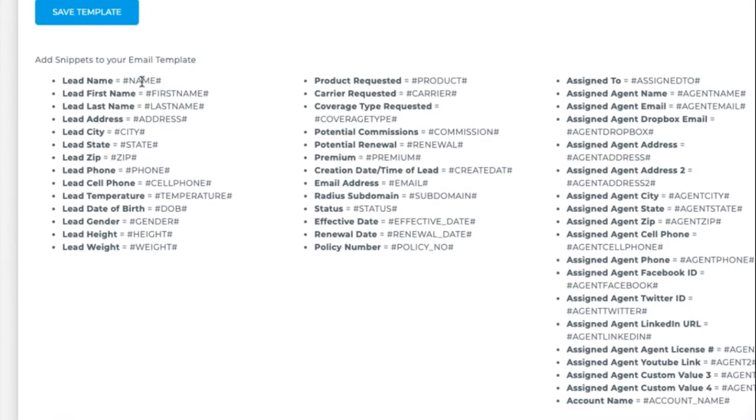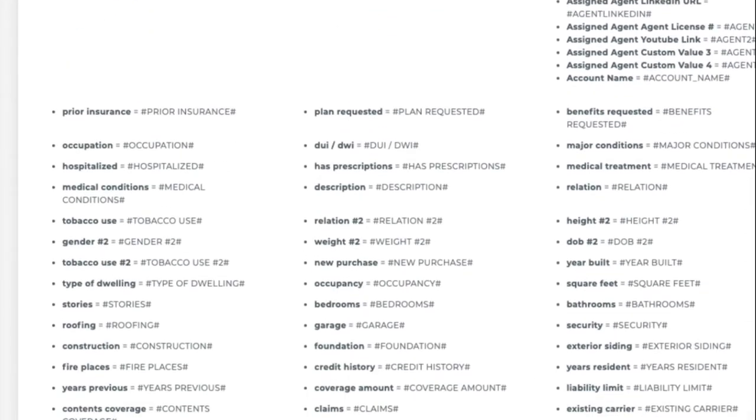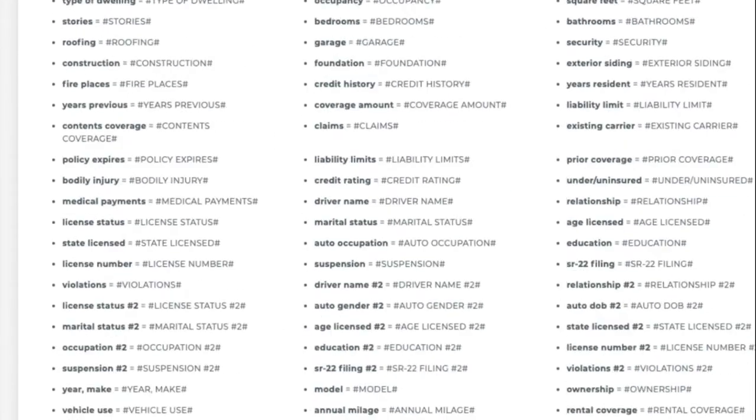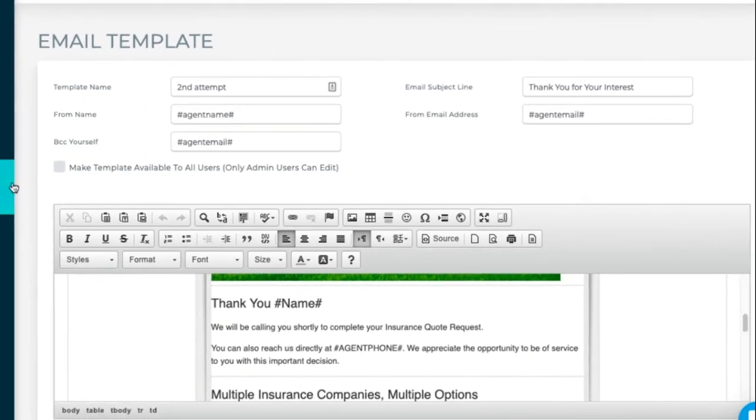And then the snippets are below. So leader, client, name, first name, last name, or the agent details. This is pulling from your account my information profile for the assigned agent. So you've got all these options. Any custom fields you have are below. So that's the old builder. Let's look at the new one.